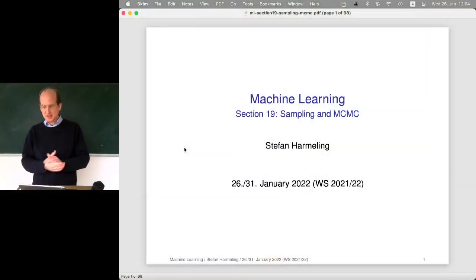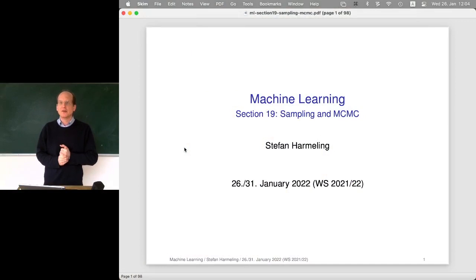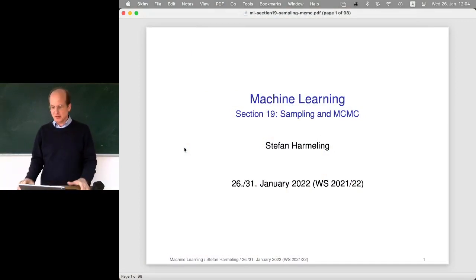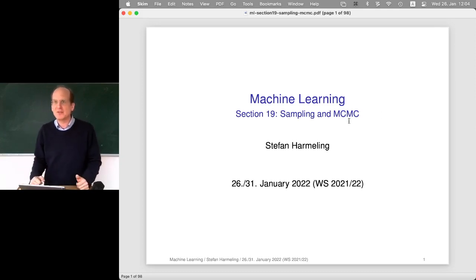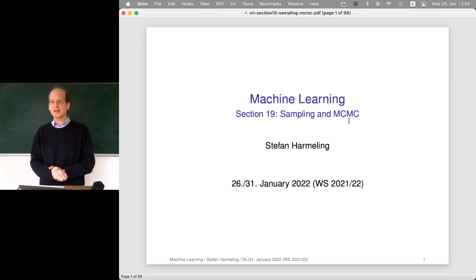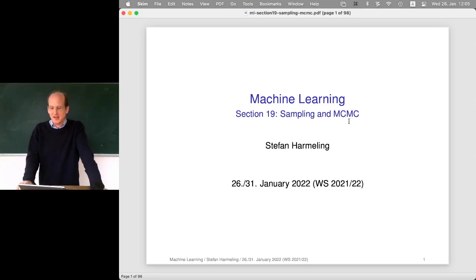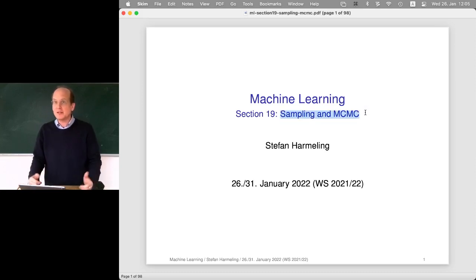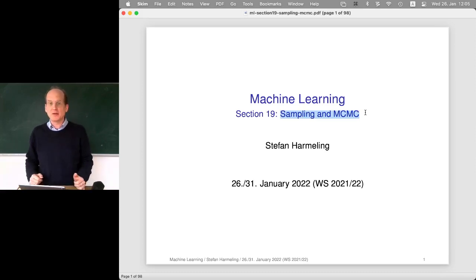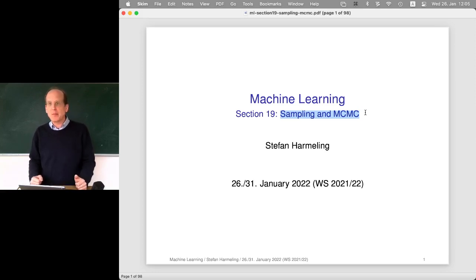Welcome everyone to our next lecture on machine learning. Today we start a new section called Sampling and MCMC — where MCMC stands for Markov Chain Monte Carlo, not a DJ name. This is a set of methods particularly popular among people who like probabilities and want to solve integration problems with numerical methods.